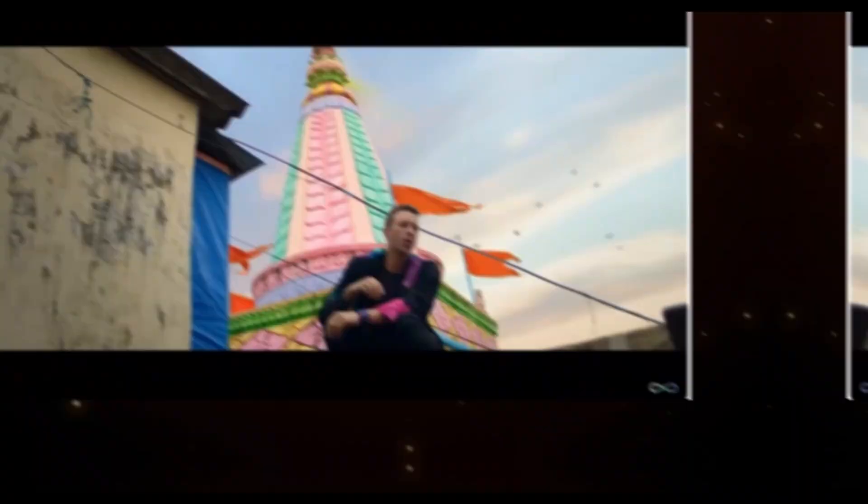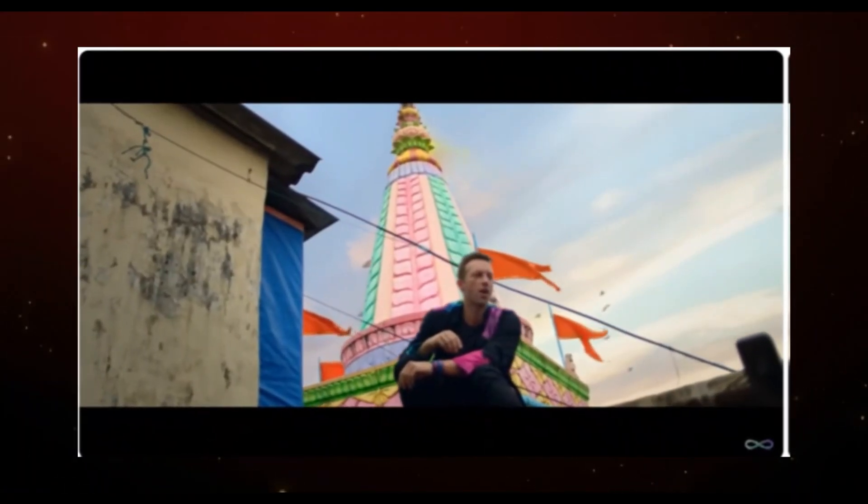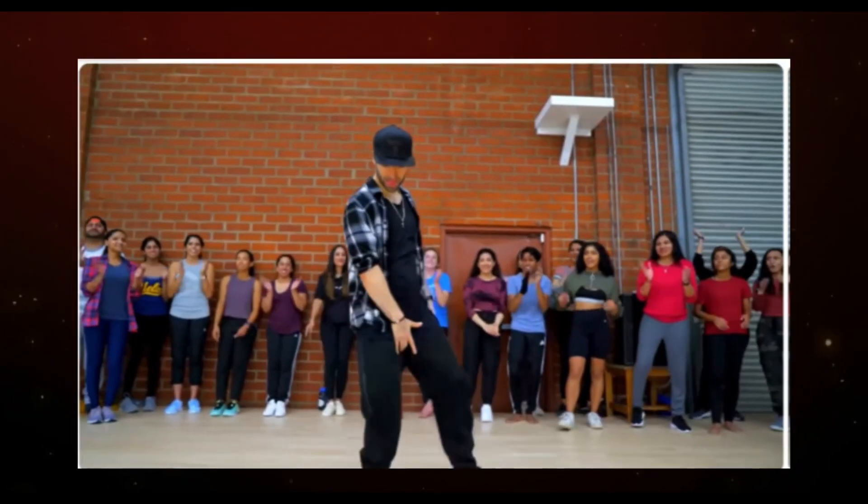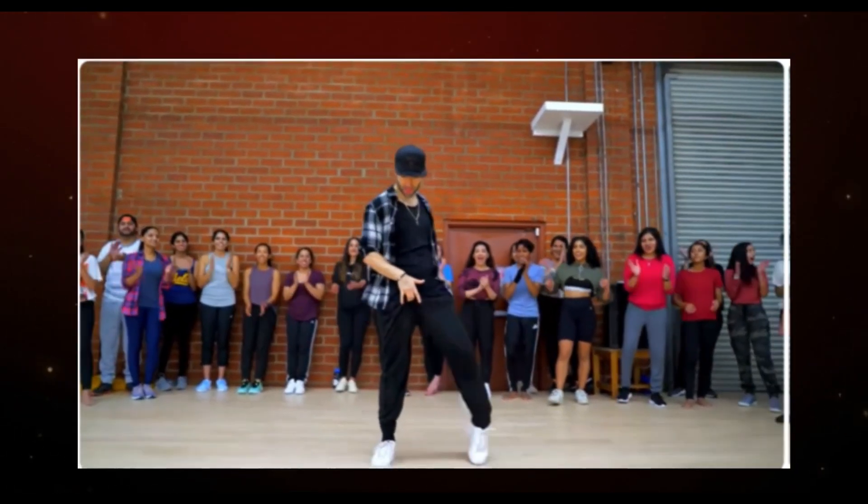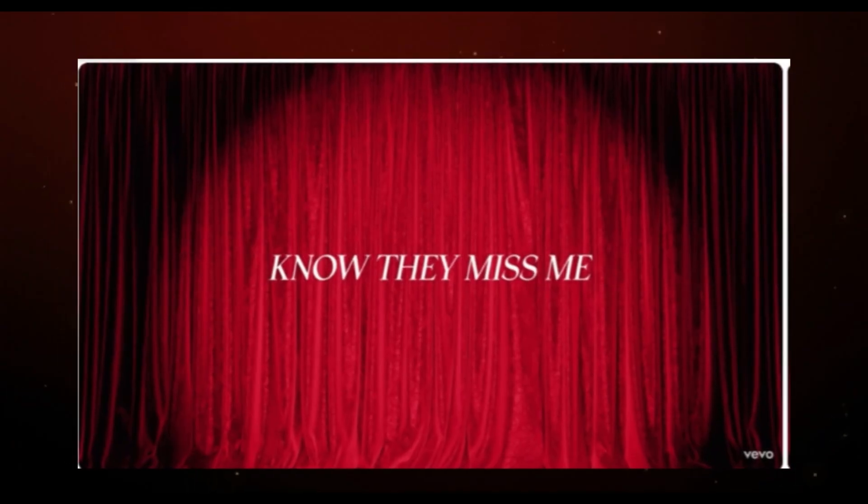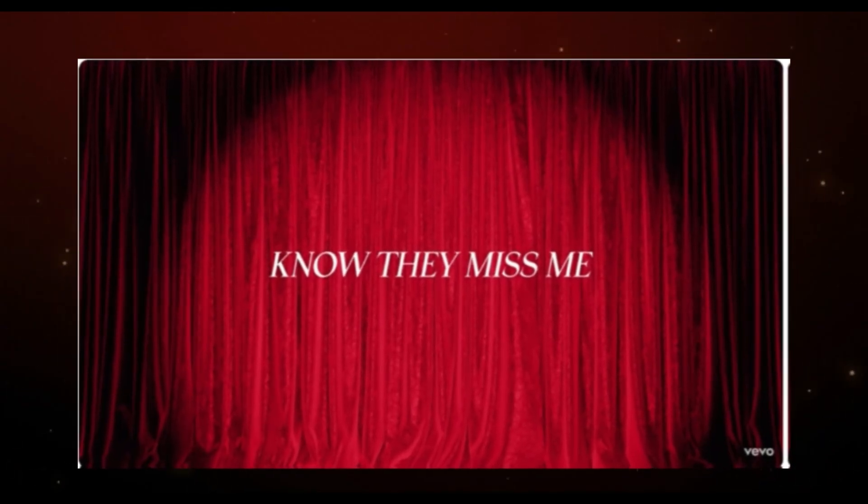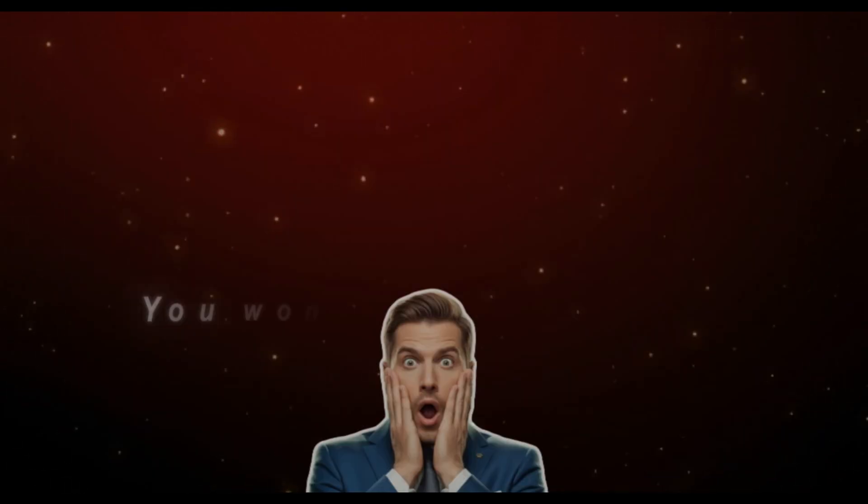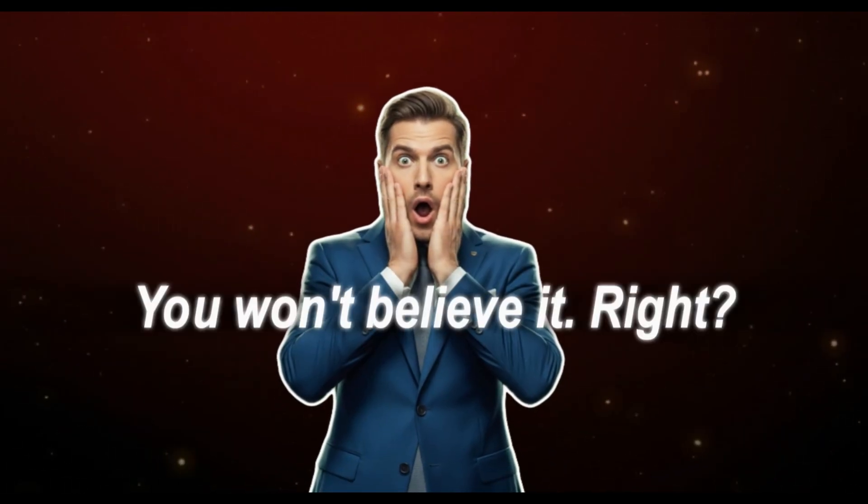But what if I told you there's a way to take any song, yes, even the one on your phone right now, and turn it into a professional music video, a dance performance, or even a lyric video in just a few clicks? You won't believe it, right? So check out this video first, which I made with AI.